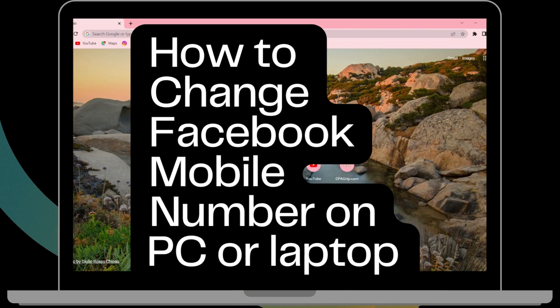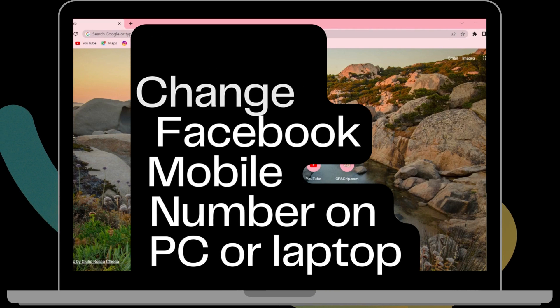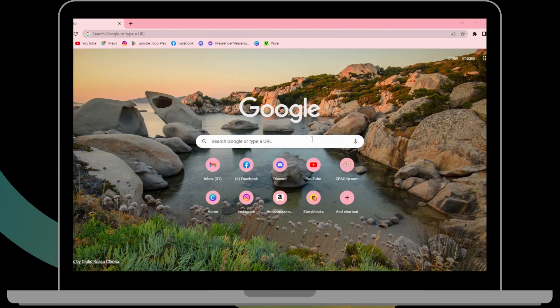How to change Facebook mobile number on PC or laptop? If you want to change your Facebook mobile number, first of all, open up your Facebook.